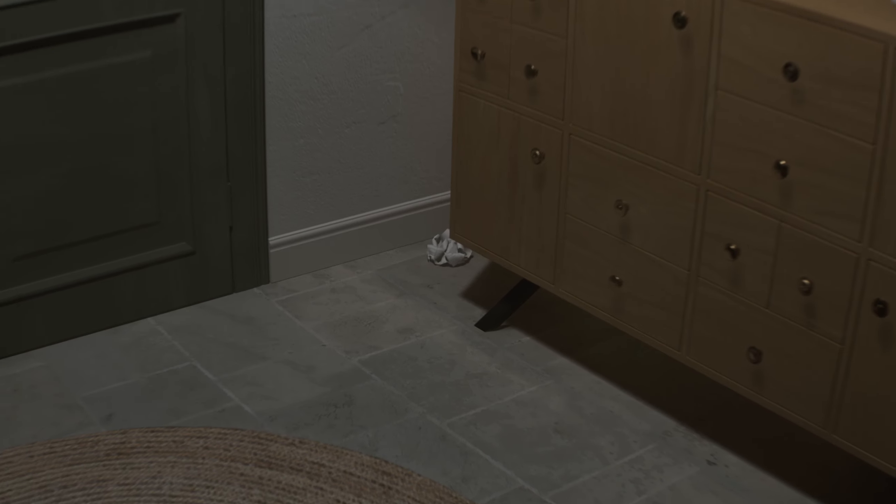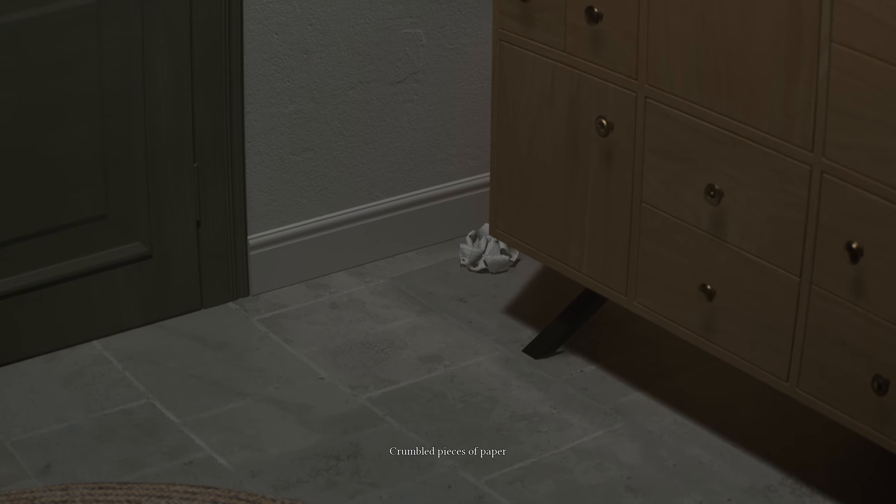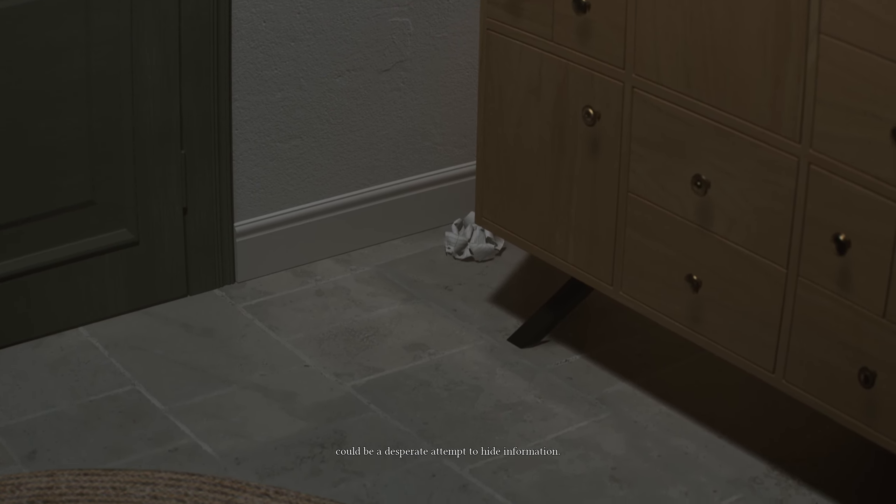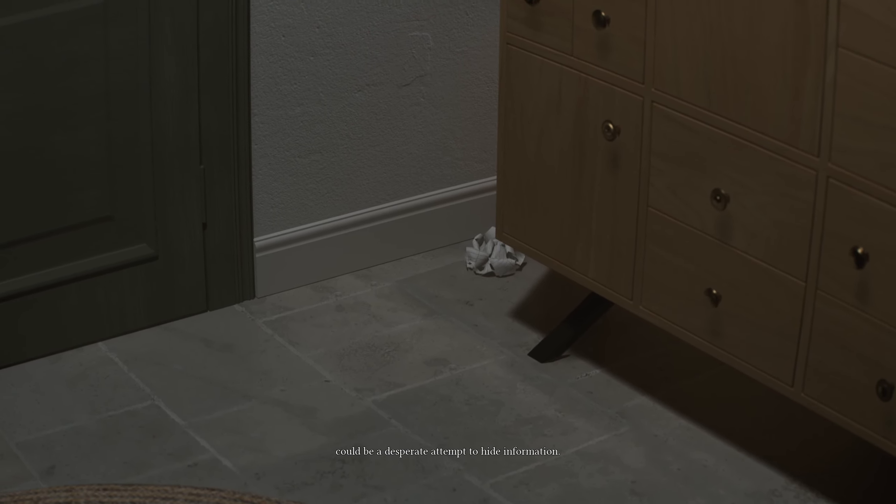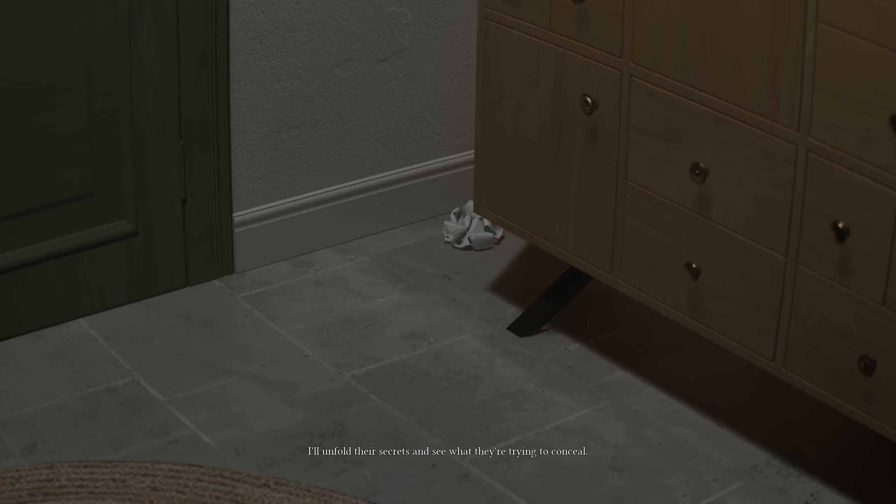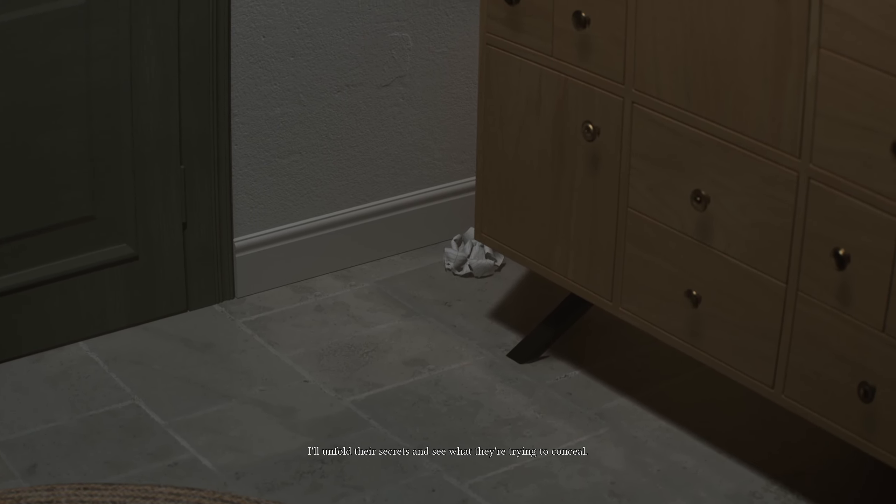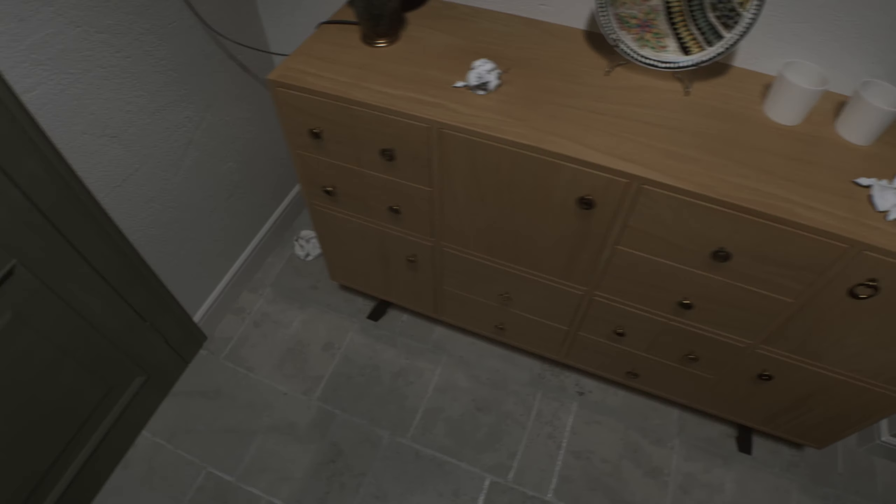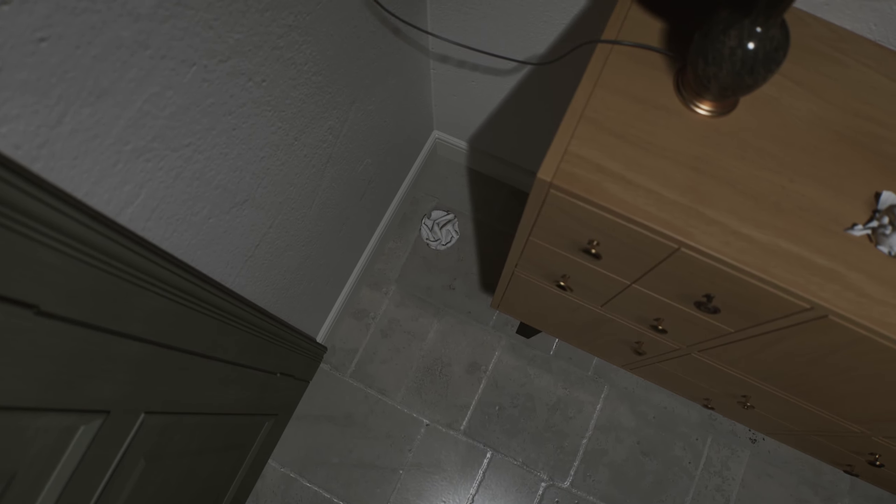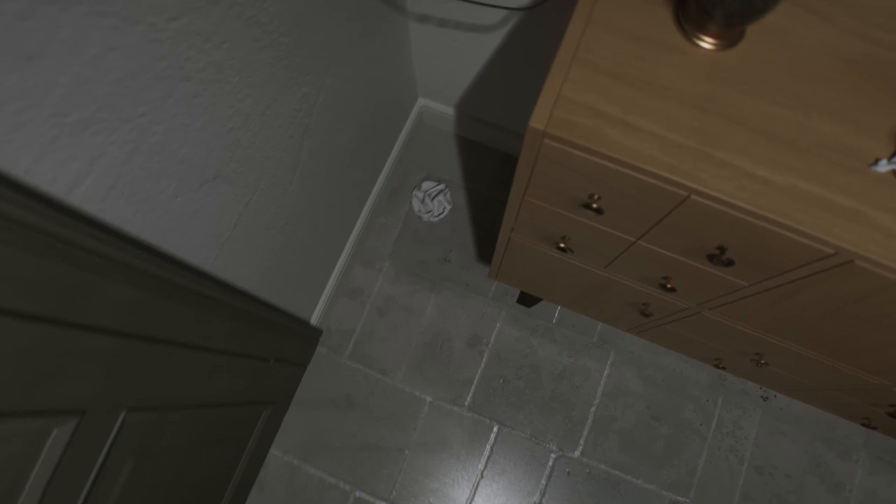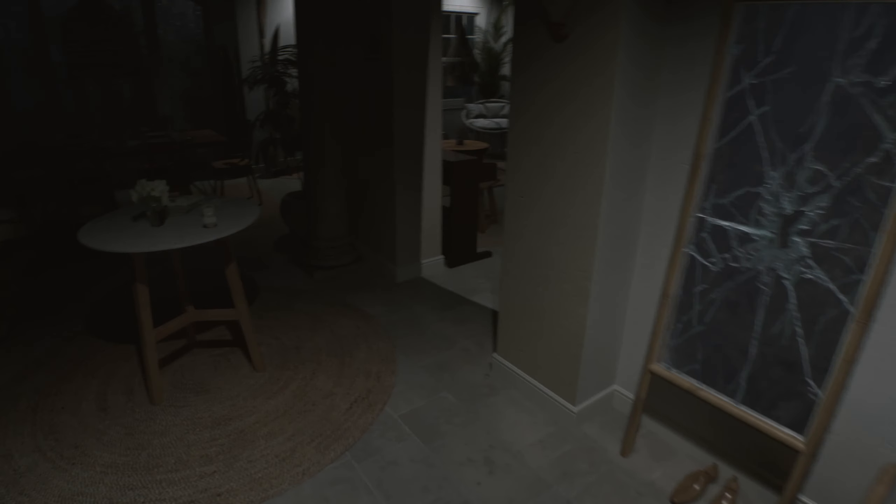Are we gonna pick them up? You said that. It would be a desperate attempt to hide information. I'll unfold their secrets and see what they're trying to conceal. Okay. So, should we pick up the paper? Do you need me to crouch down and... No? So you wanna unfold their secrets, but you won't unfold them. That doesn't make any sense, but...